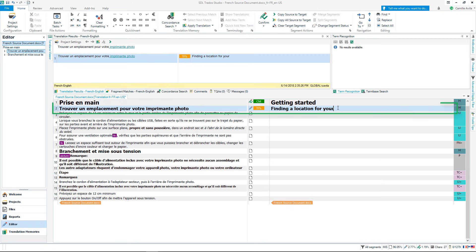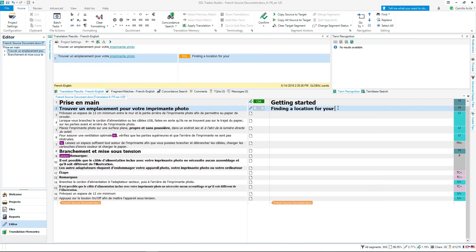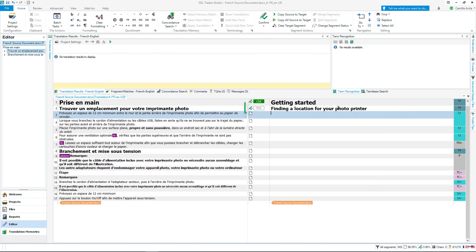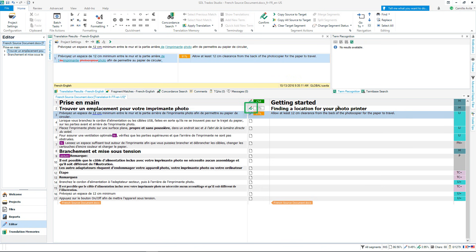In the second segment I receive a fuzzy match. This means I have translated something similar to this sentence before and it was saved to my translation memory. To complete the translation I add the missing word. Once I am happy with the translation I will confirm it to my translation memory by pressing CTRL and enter. The green check mark means it has been confirmed and added to my translation memory.